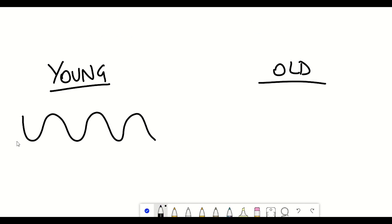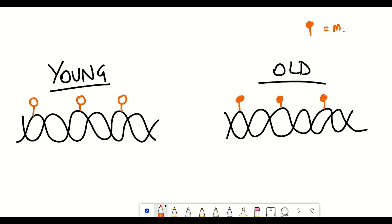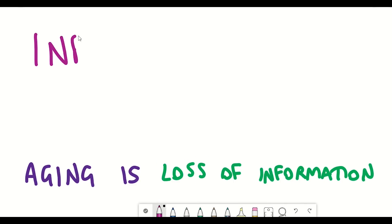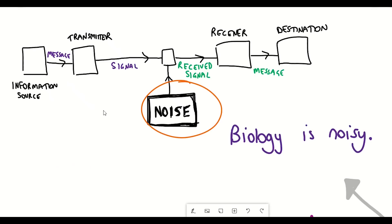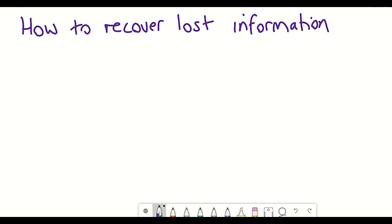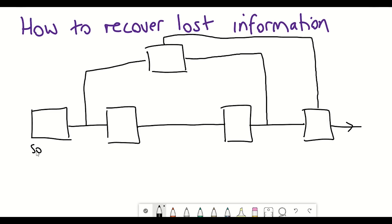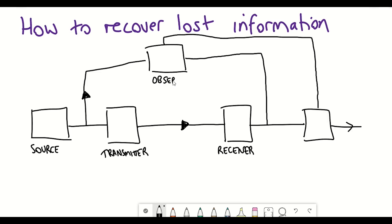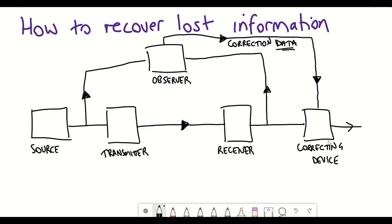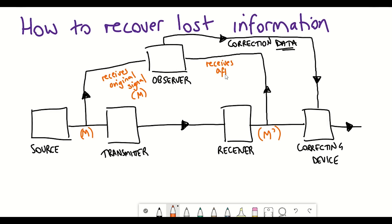David suggests that this is a key component that could potentially explain the ageing process. So if ageing is simply loss of information, then to be able to prevent or even reverse ageing, the key question is: how can we recover that lost information? That's when the analogy to Claude Shannon's mathematical theory of communication comes in handy. In Shannon's theory he describes a correction system whereby there's an observer that can record the original data before the signal is lost, then the original correction data, and then a correcting device that can restore the original signal and circumvent the accumulation of noise.